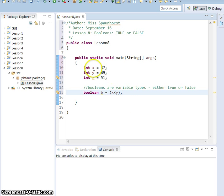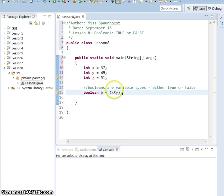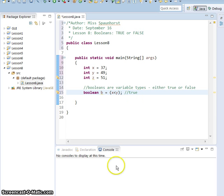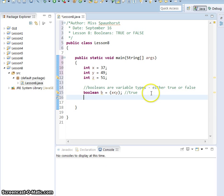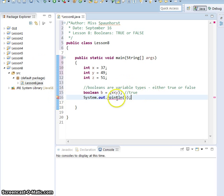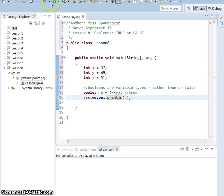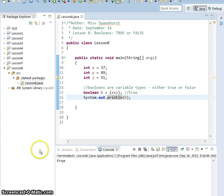So if we look, x is 37, y is 49. So x is less than y, so this statement is true, so it should return true for us. So let's print that. System.out.println and we're going to print b. It would really probably help if I spelled print correctly. So go ahead and run it. It comes back with true.